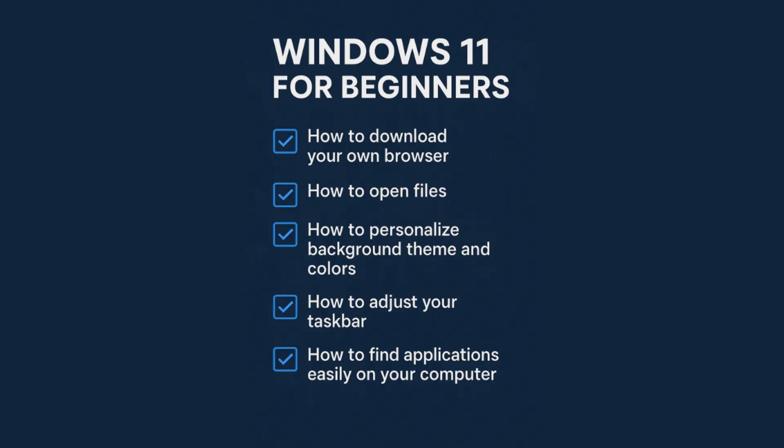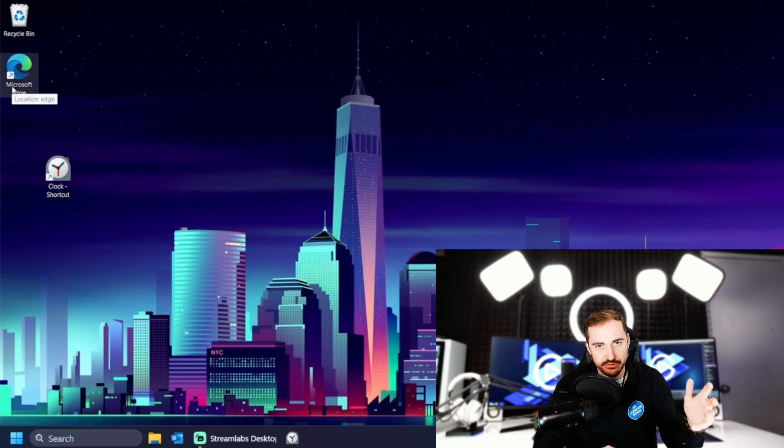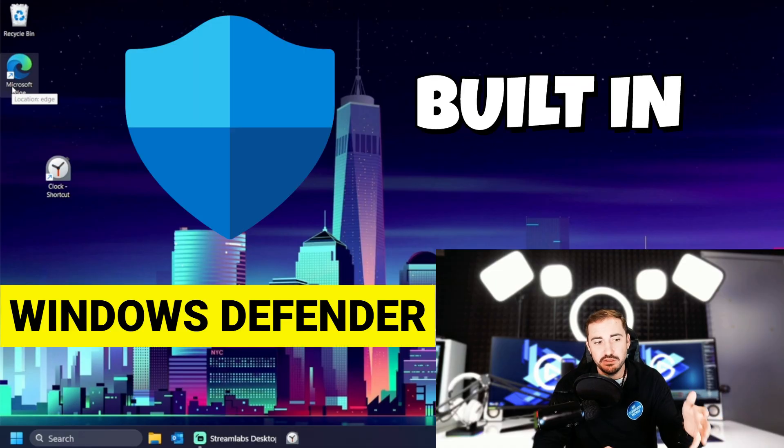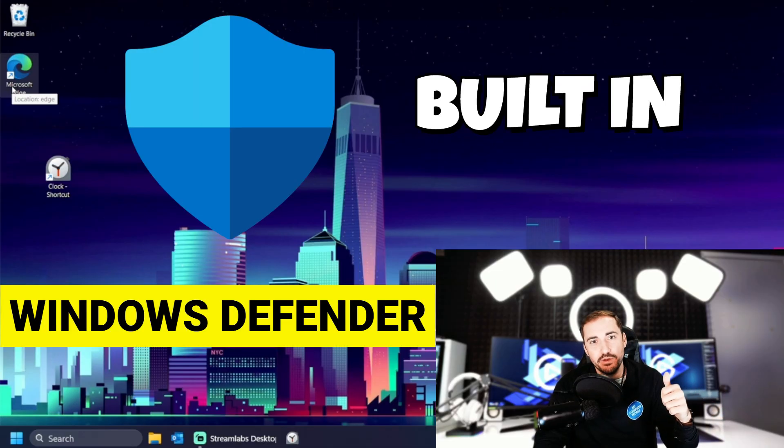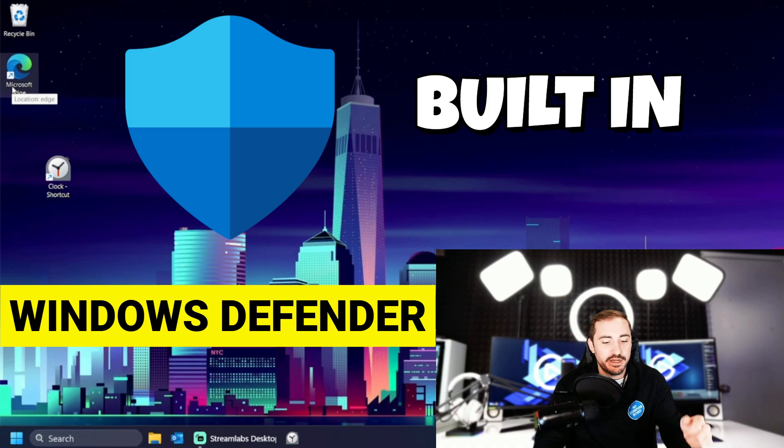By now you should have a new browser. You should be getting files. You should be searching for files with the file explorer. You should be searching online with whatever preferred browser you want. And that's going to bring me to one last little bonus section that I'm going to talk about, which is how to set up some antivirus. Because you have windows defender built in. Don't forget about that. Windows defender is great, but I do recommend going online,